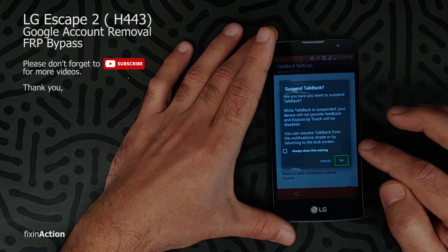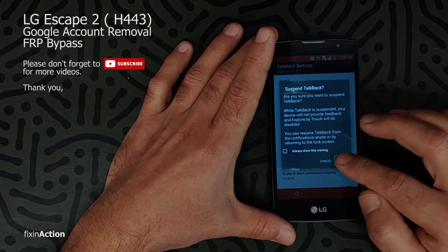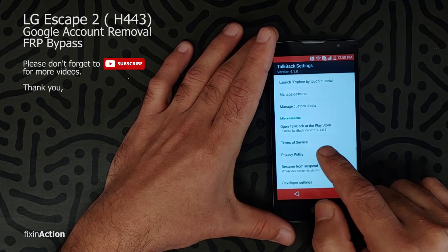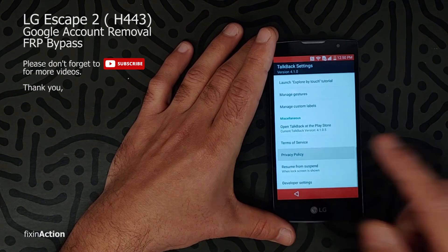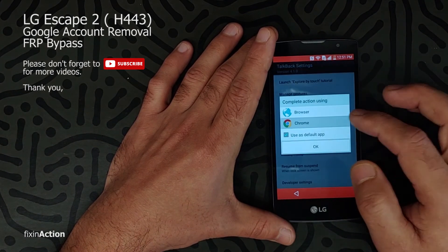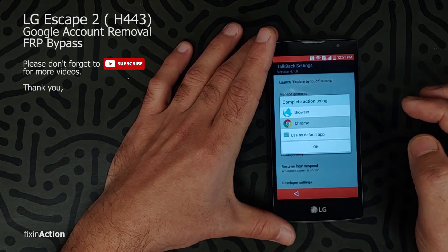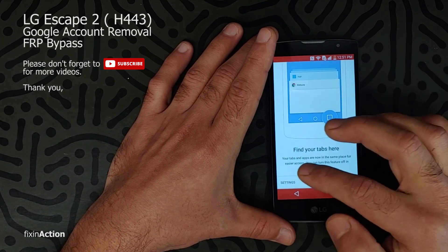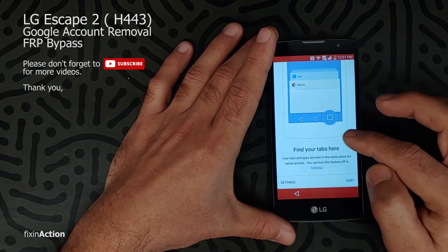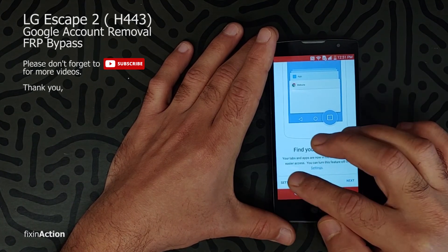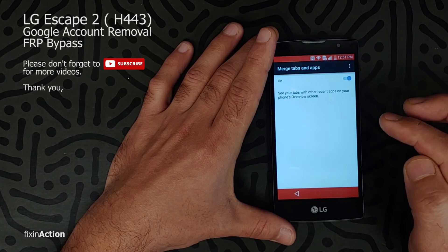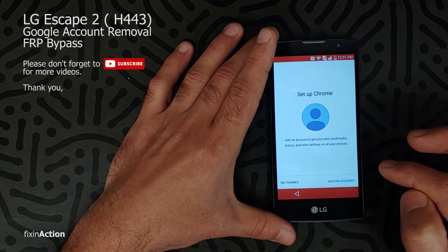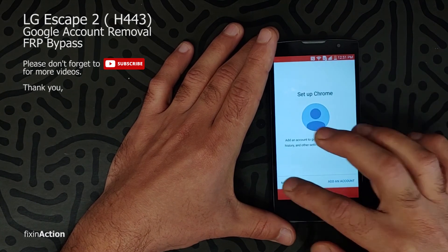It will show a warning — click OK. Swipe down here, click on Privacy Policy. Let's open Chrome, accept and continue. Click on Settings, okay. Go back, click Next, no thanks.